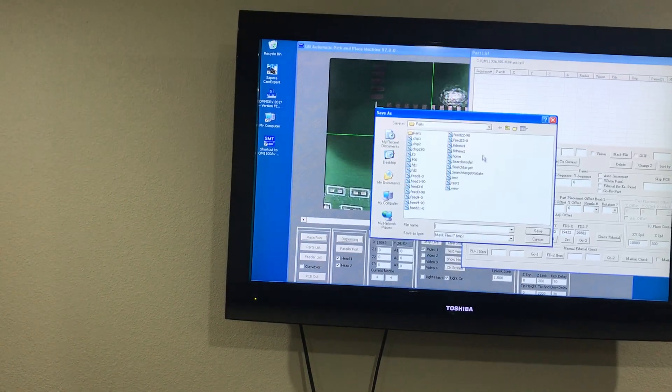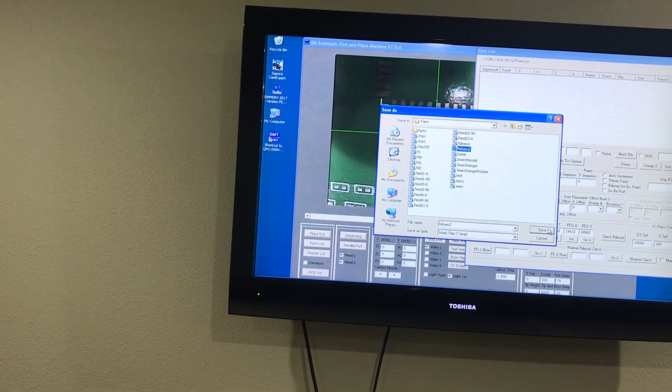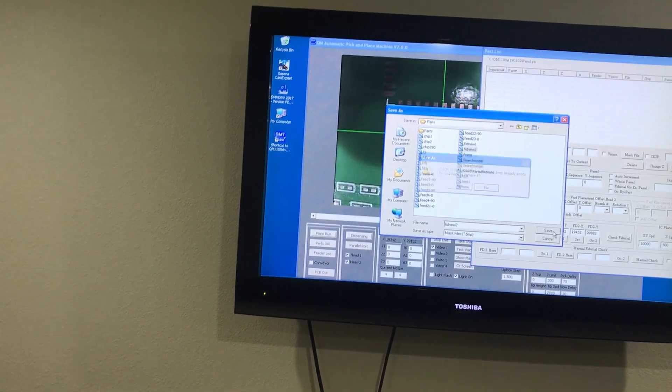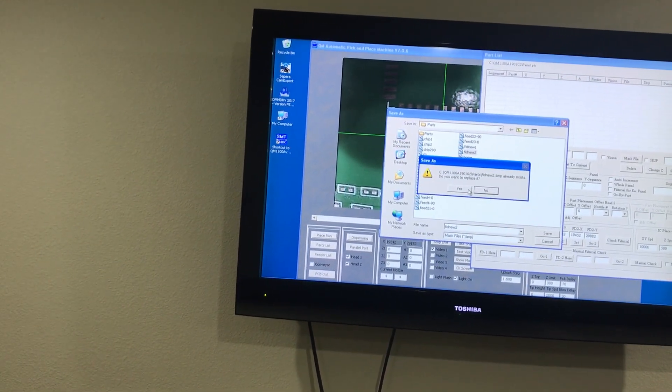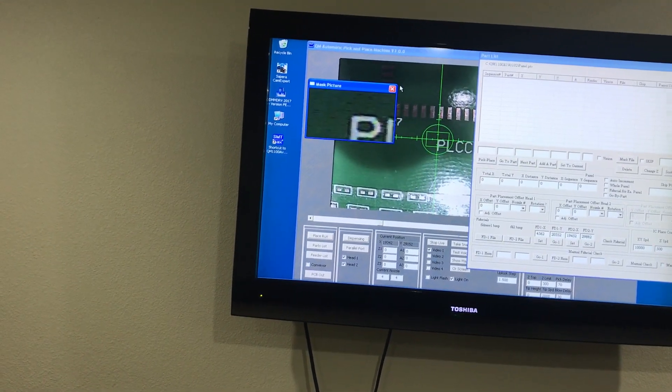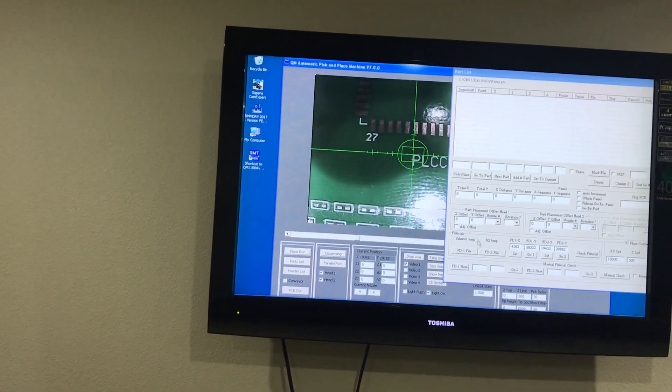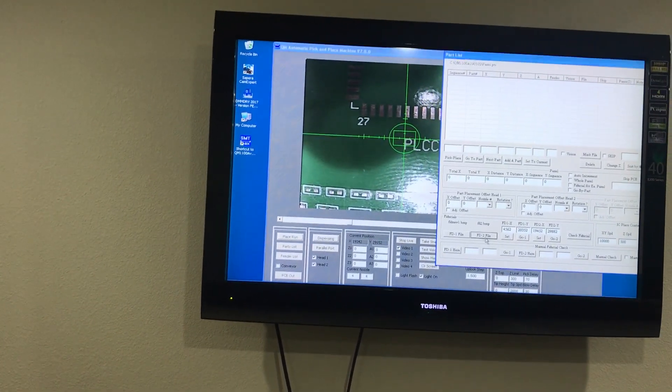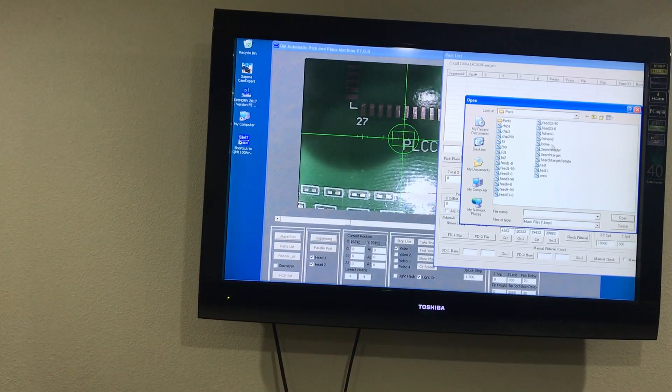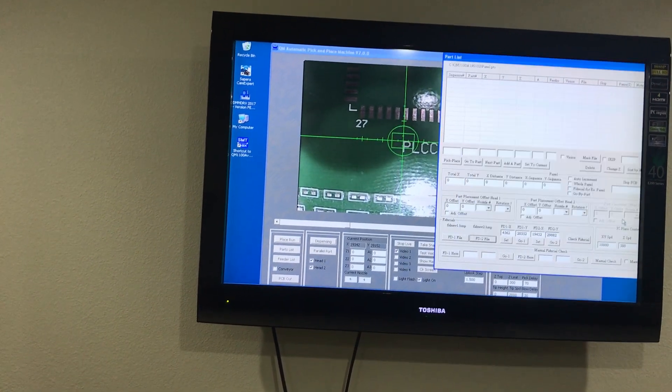Now you want to take a snap and save it under Fiducial number 2. Save it. Now you want to call the file. Fiducial number 2, open.